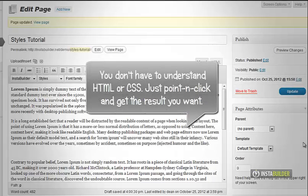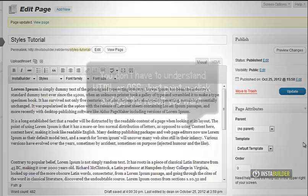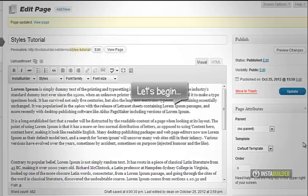With InstaBuilder you don't need to learn HTML or CSS coding. All you have to do here is just point and click. Let's get started.